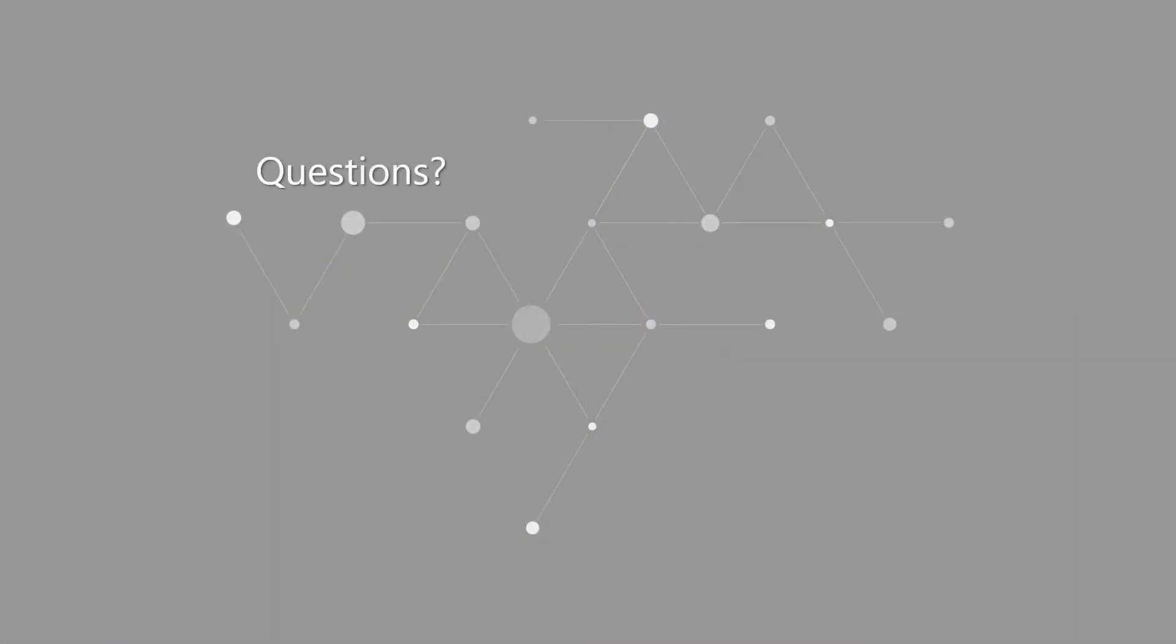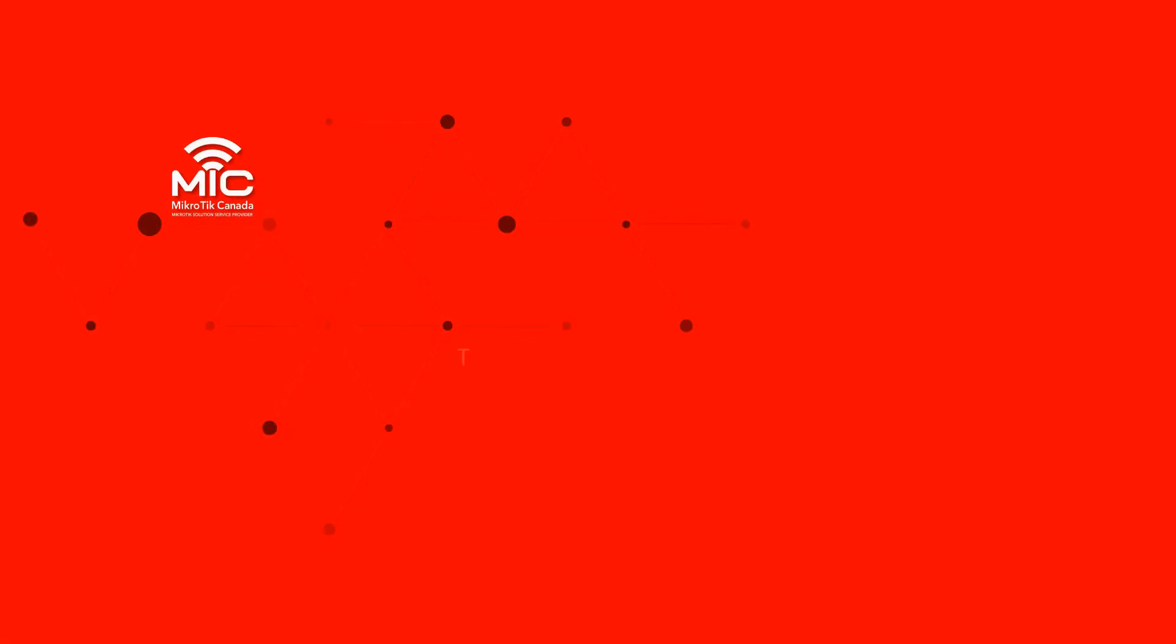Thank you so much for bearing with us. We hope you have enjoyed this video. As always, drop your questions in the comments and stay with us for upcoming tutorials. Till then, stay safe. Thank you so much for joining us.